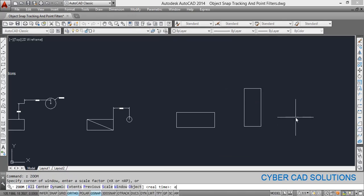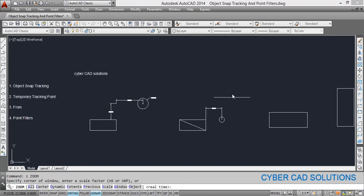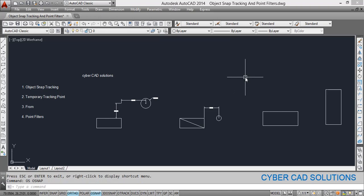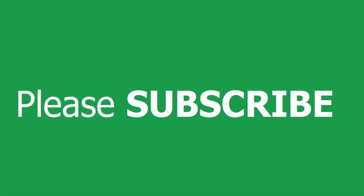So point filters are also very useful in drafting. Friends, I hope you understood how to use object snap tracking, temporary tracking, 'from' point, as well as point filters. If you like this video, please subscribe to my channel and share it with your friends. Thanks for watching and welcome to the next session. Thank you.